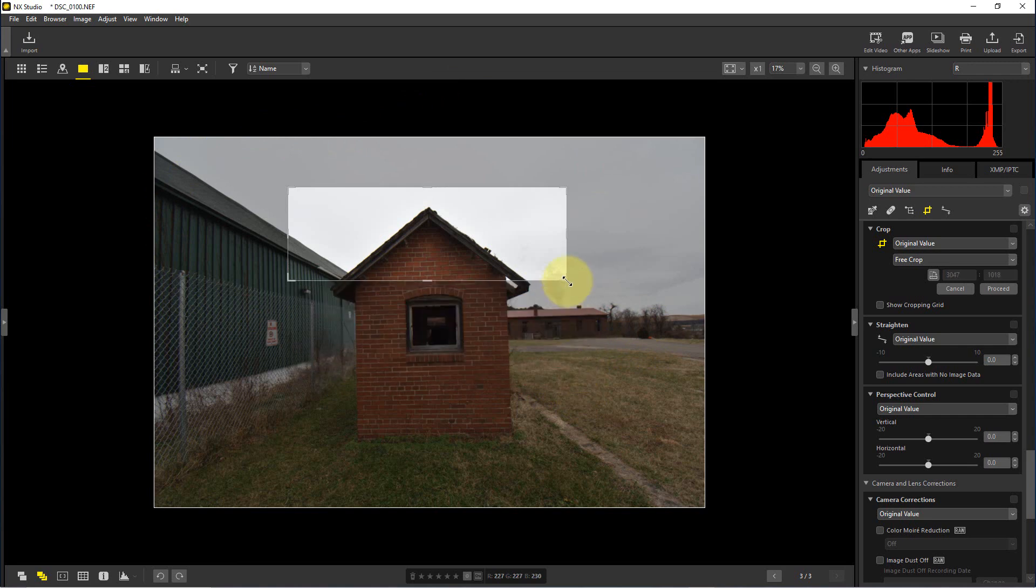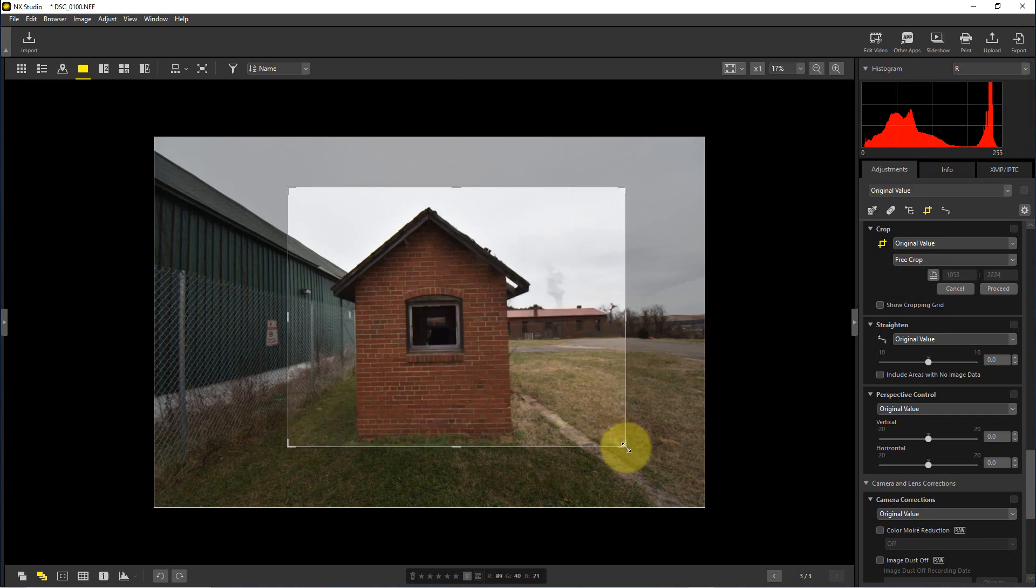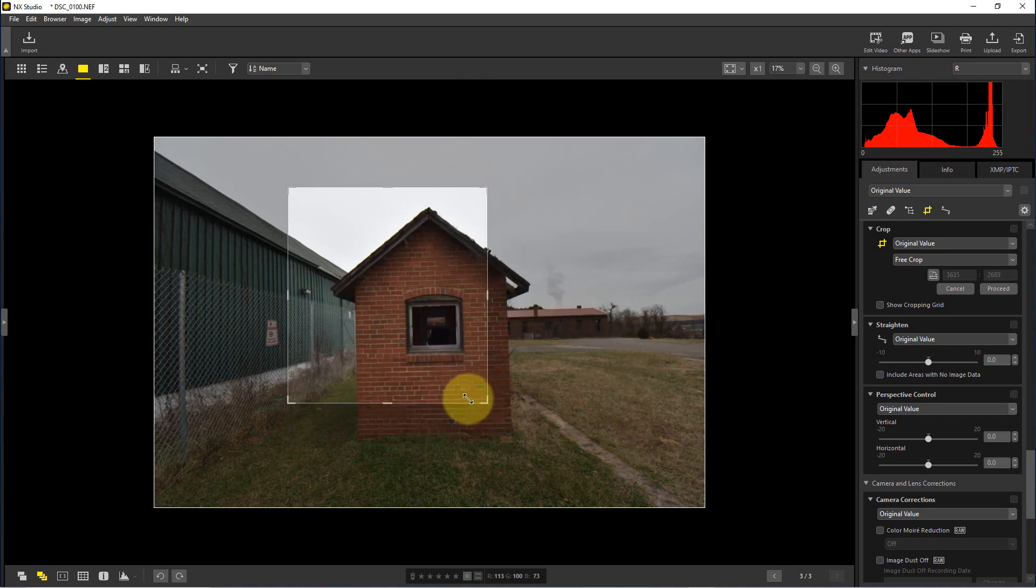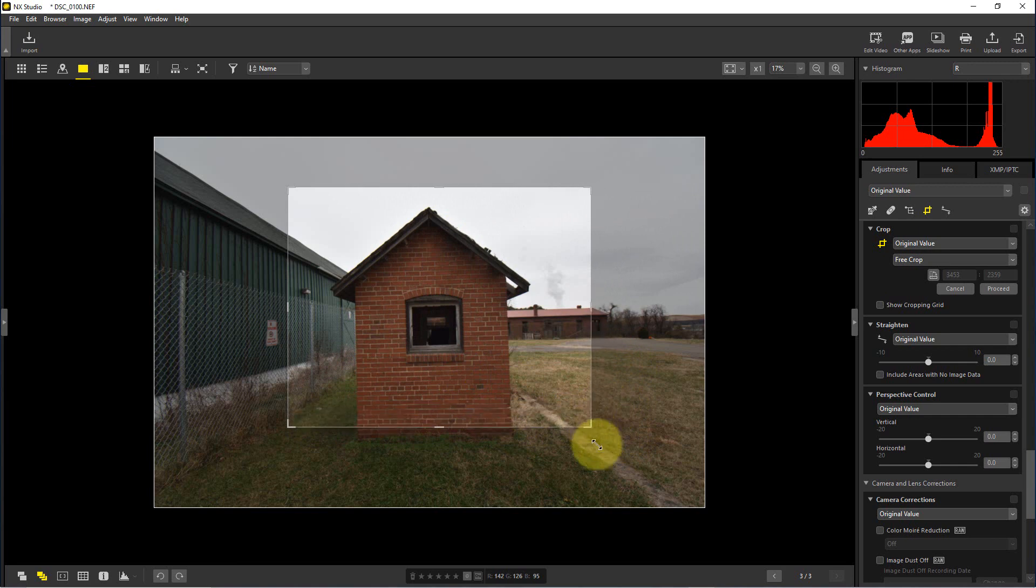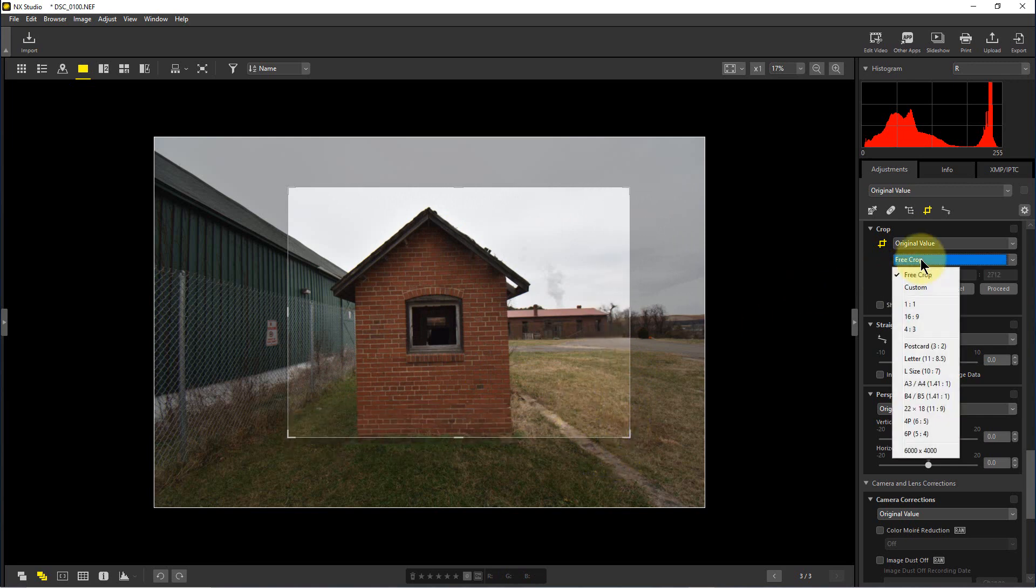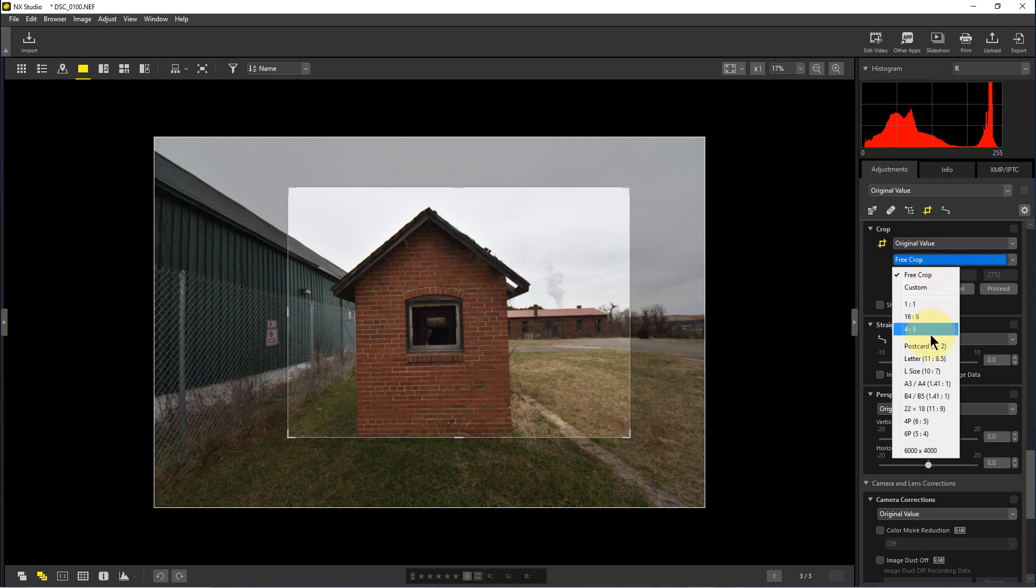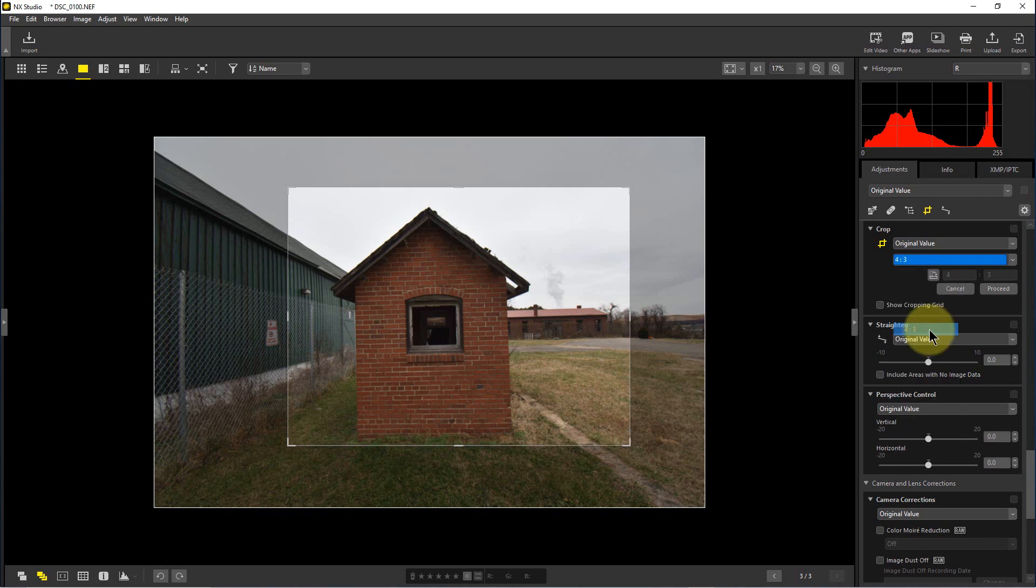I can move this to any aspect ratio I want, which might not be what I want to do. So what I can do is go under here where it says free crop. I could actually set up a custom crop or I could pick a particular aspect ratio that's already listed here. So I'm going to go with four by three.